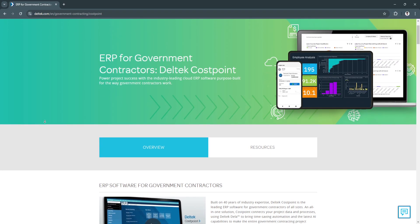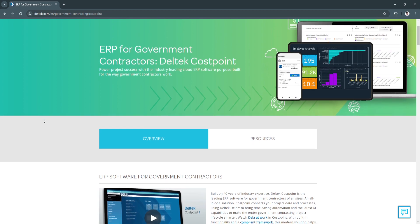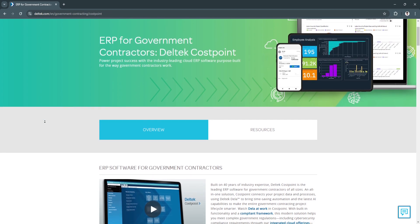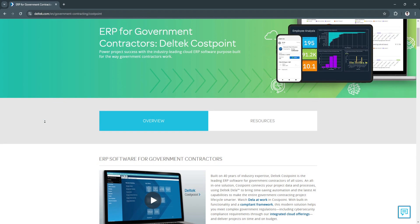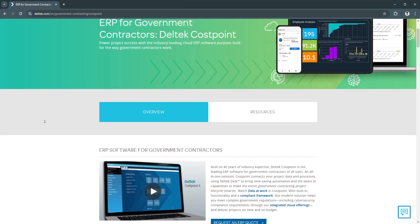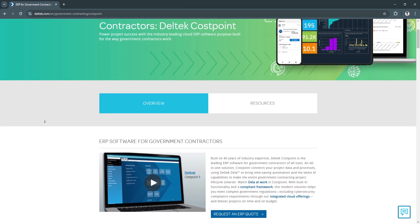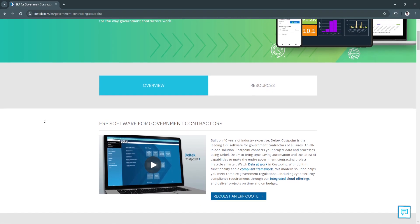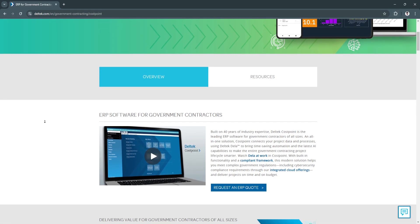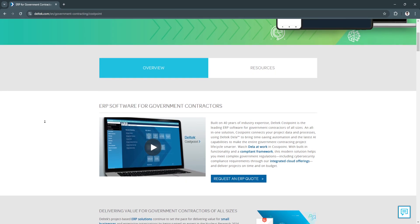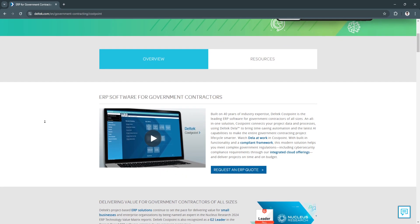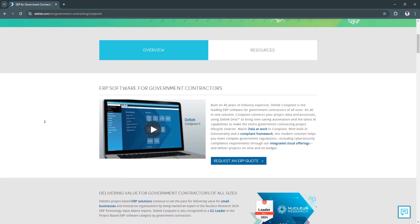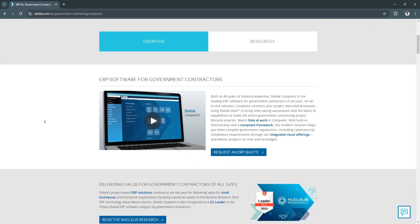Costpoint supports project tracking, financial compliance, and resource planning, and it's designed to meet the stringent requirements of the Defense Contract Audit Agency, or DCAA. This video will give you an overview of the Costpoint interface, introduce the core functions, and walk you through the basics of managing projects within the platform.